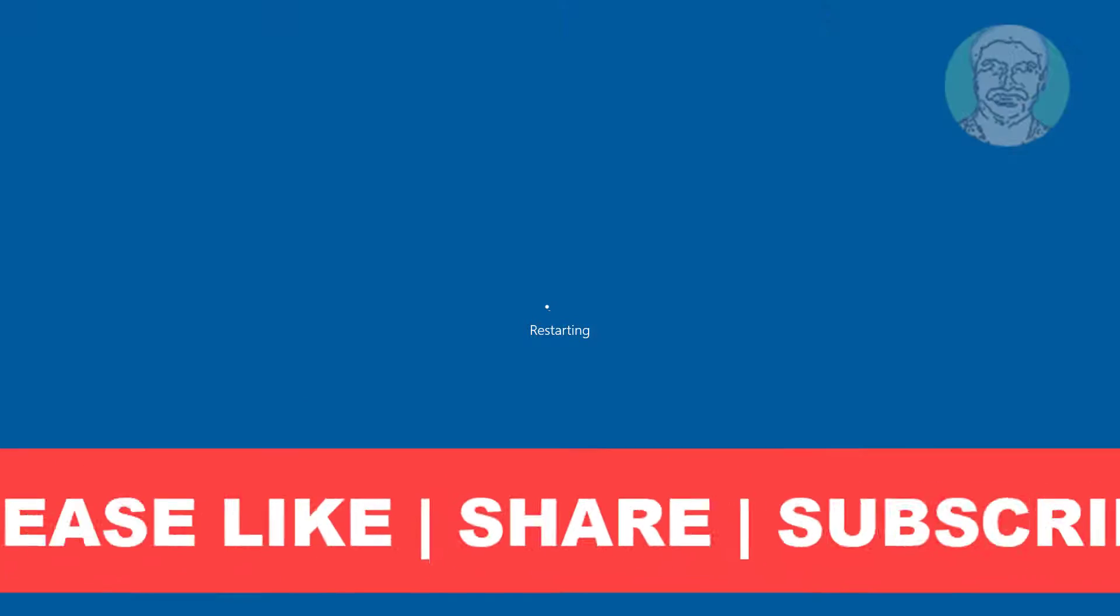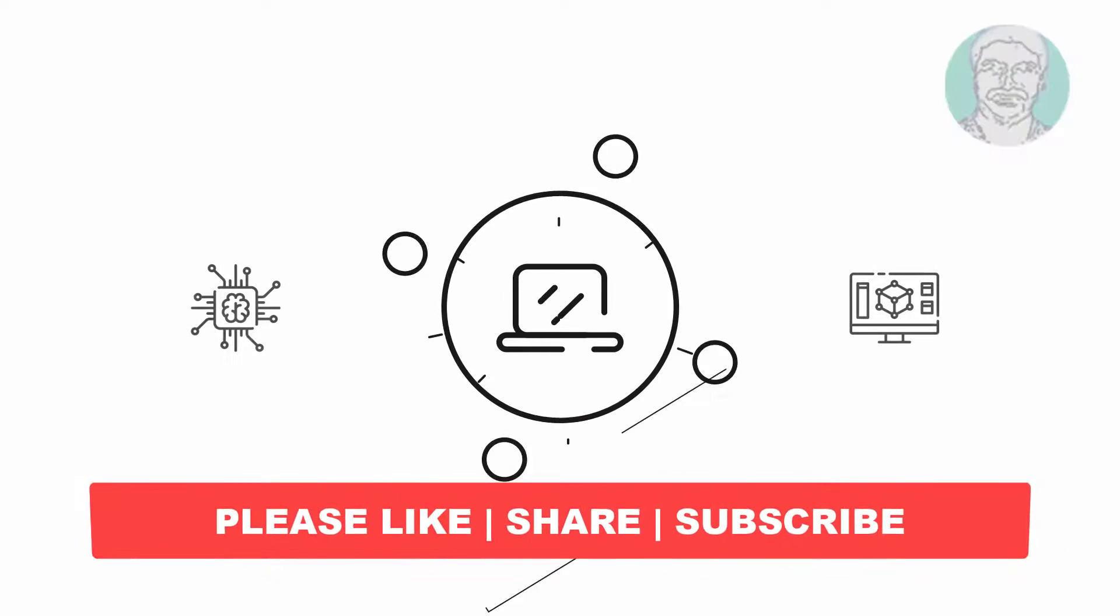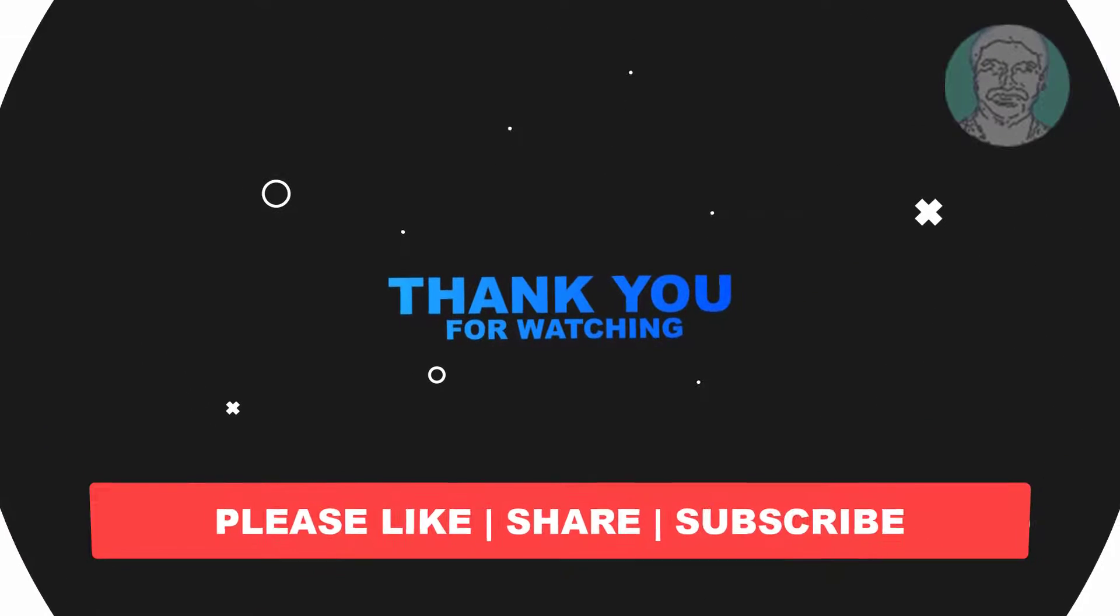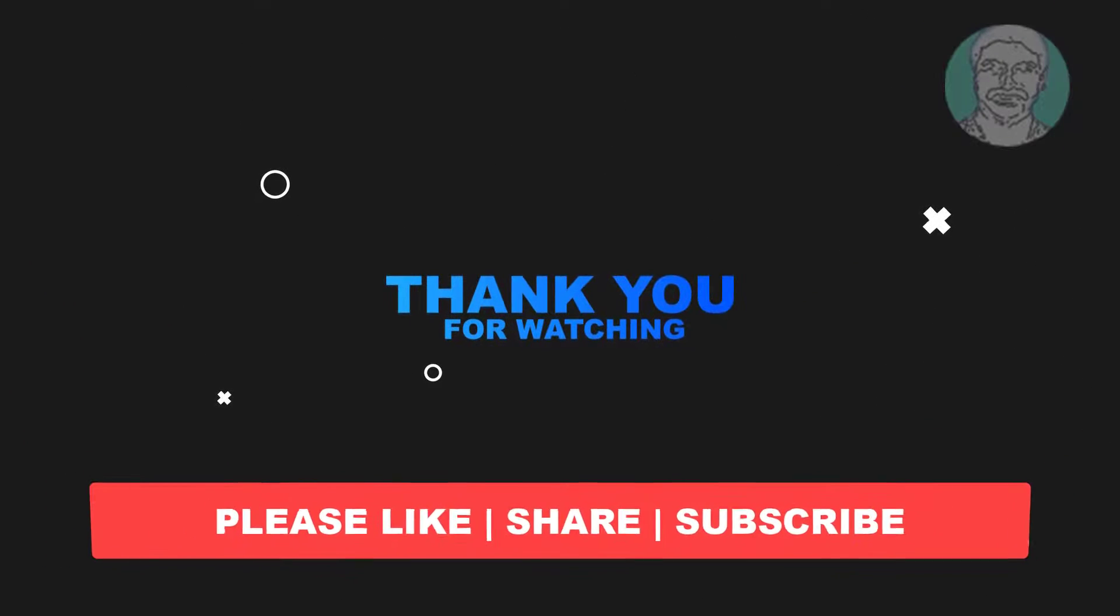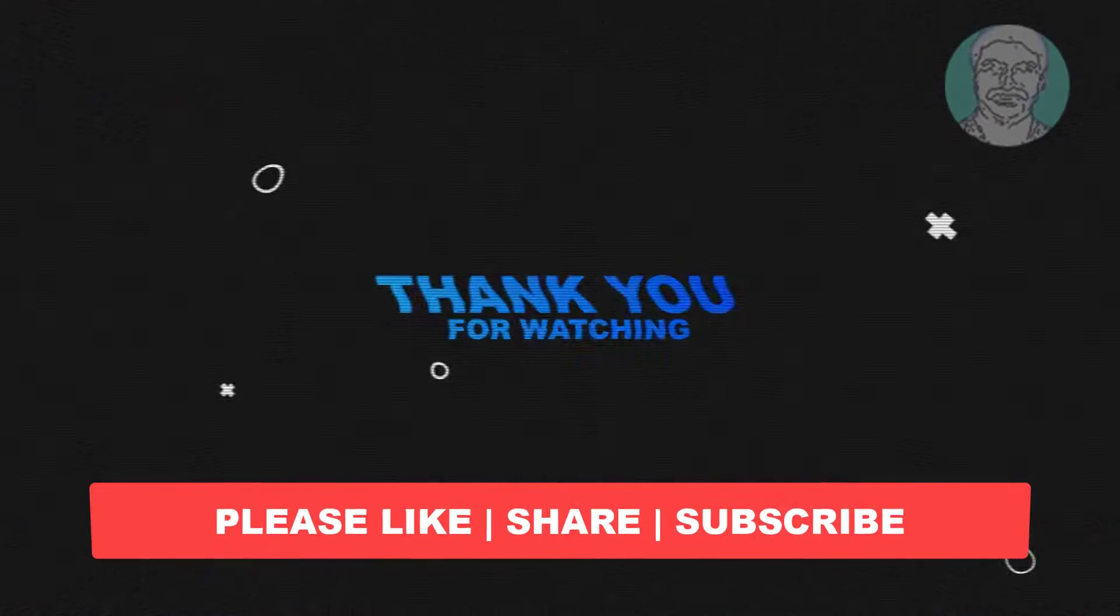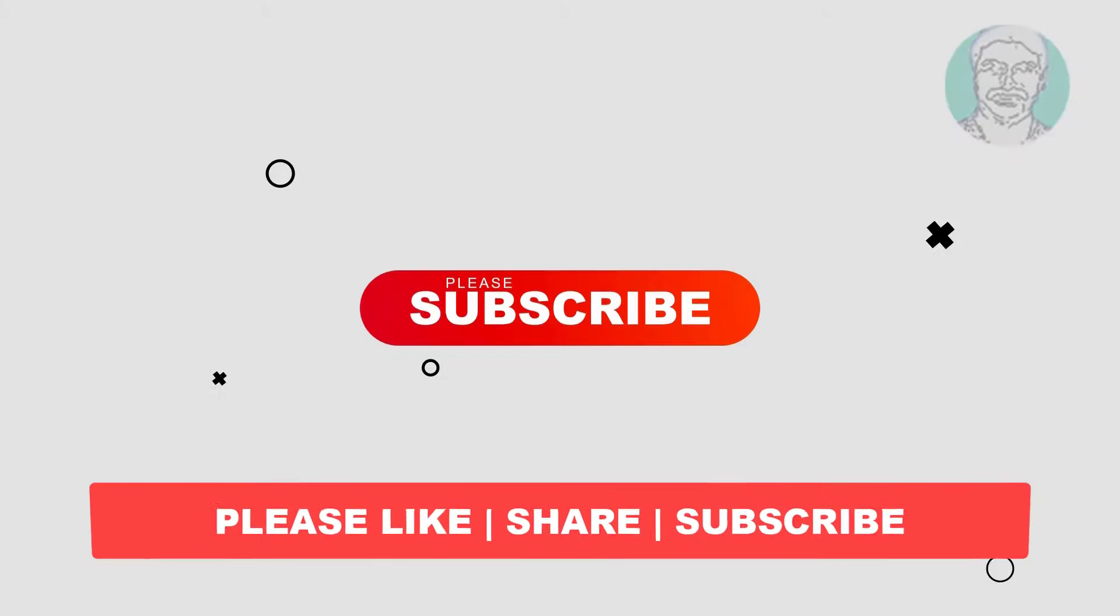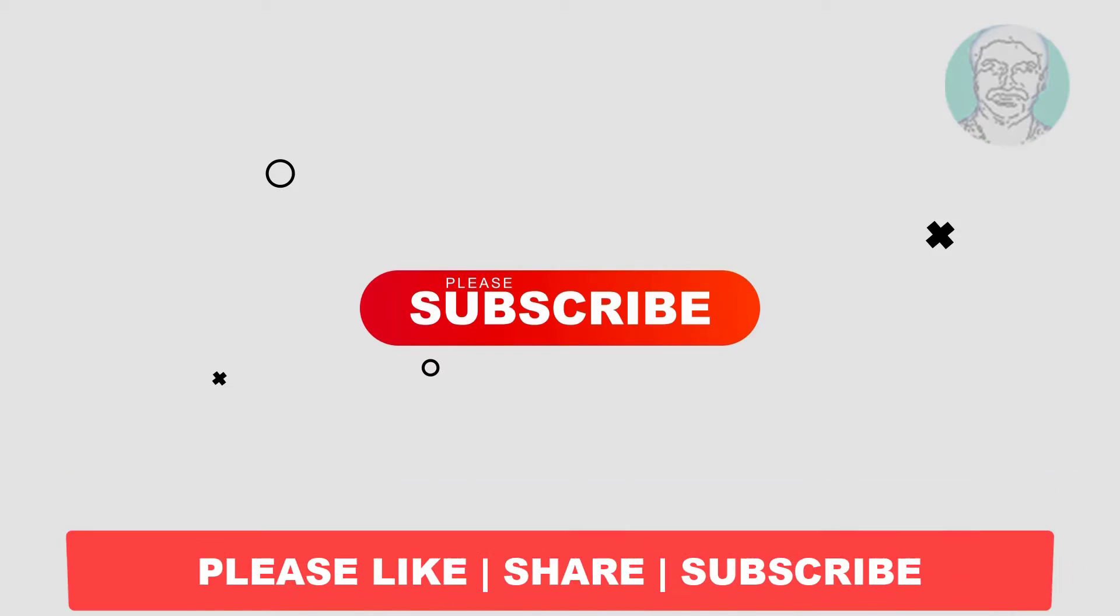I hope this video tutorial helps you. Please like, share and don't forget to subscribe my channel, thank you very much, see you next video.